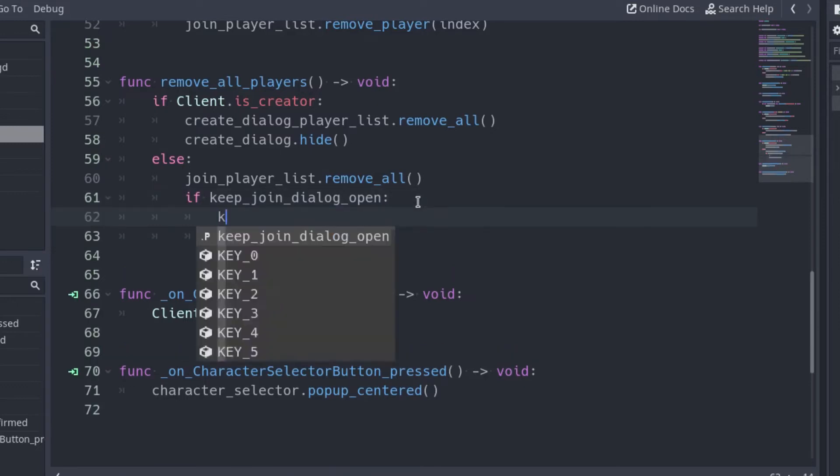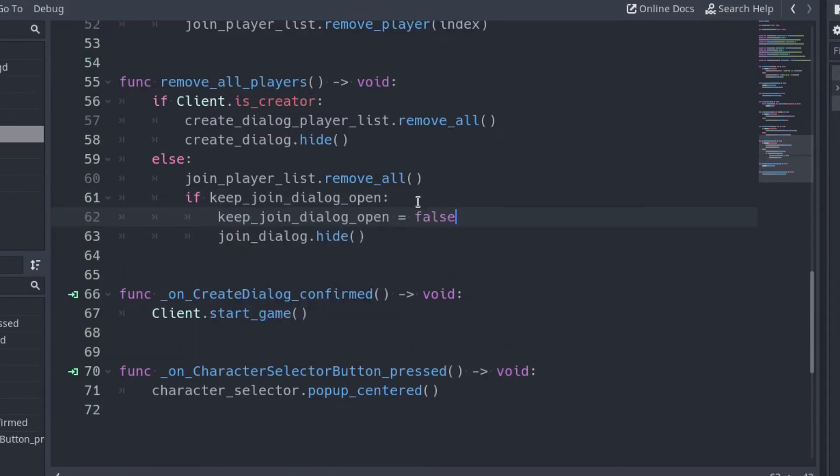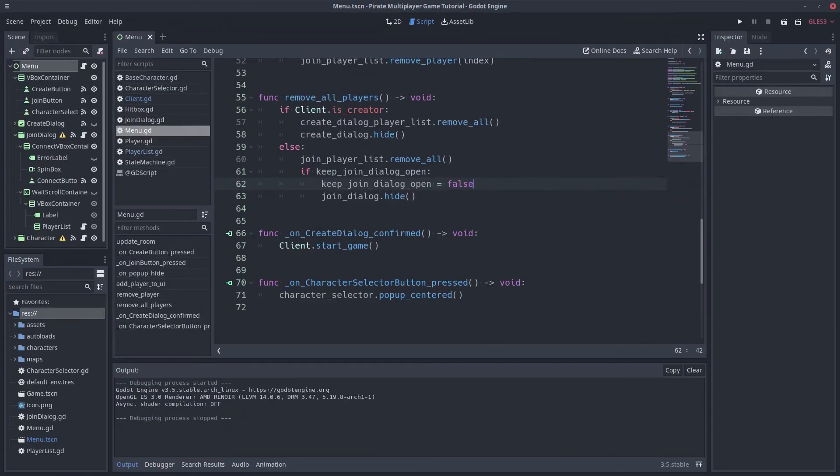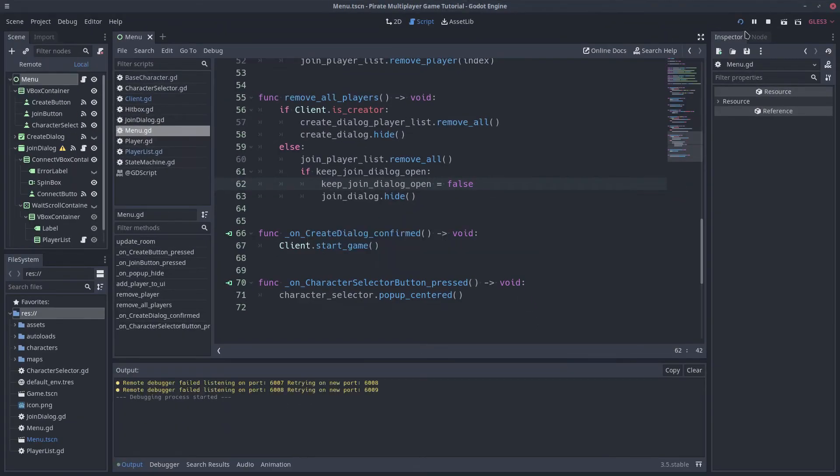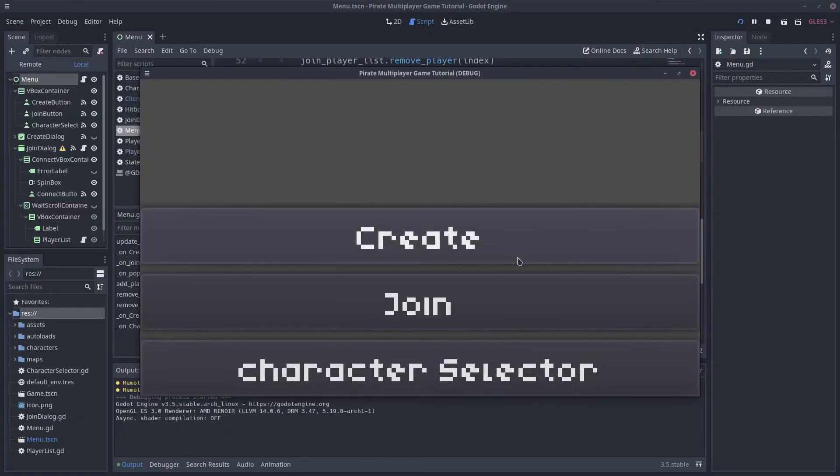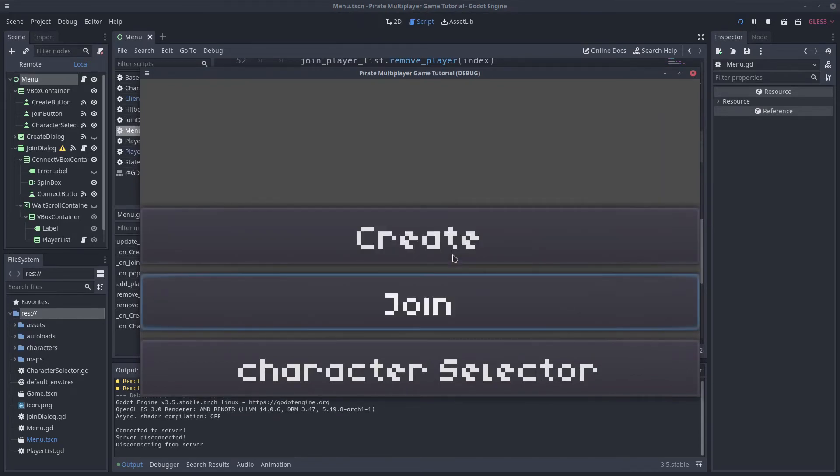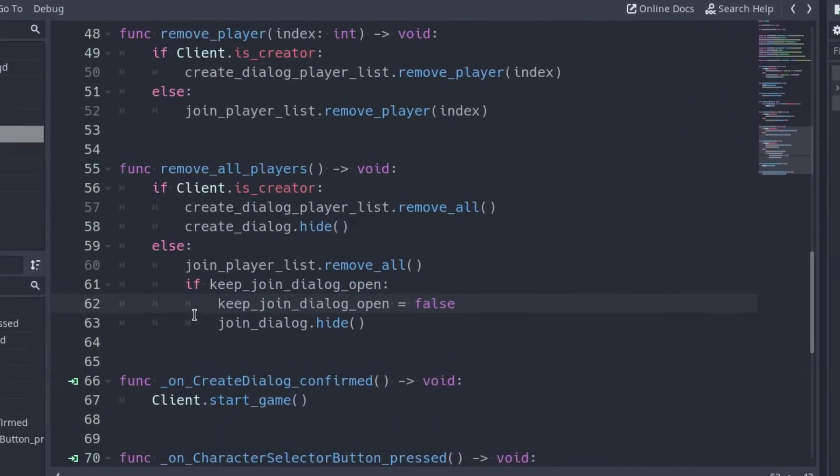If KeepJoinDialogOpen is true, change the value of the variable to false so the next time the popup will be closed. Let's try it. It does not work. The JoinDialog keeps closing. That's because I messed up the if we added.